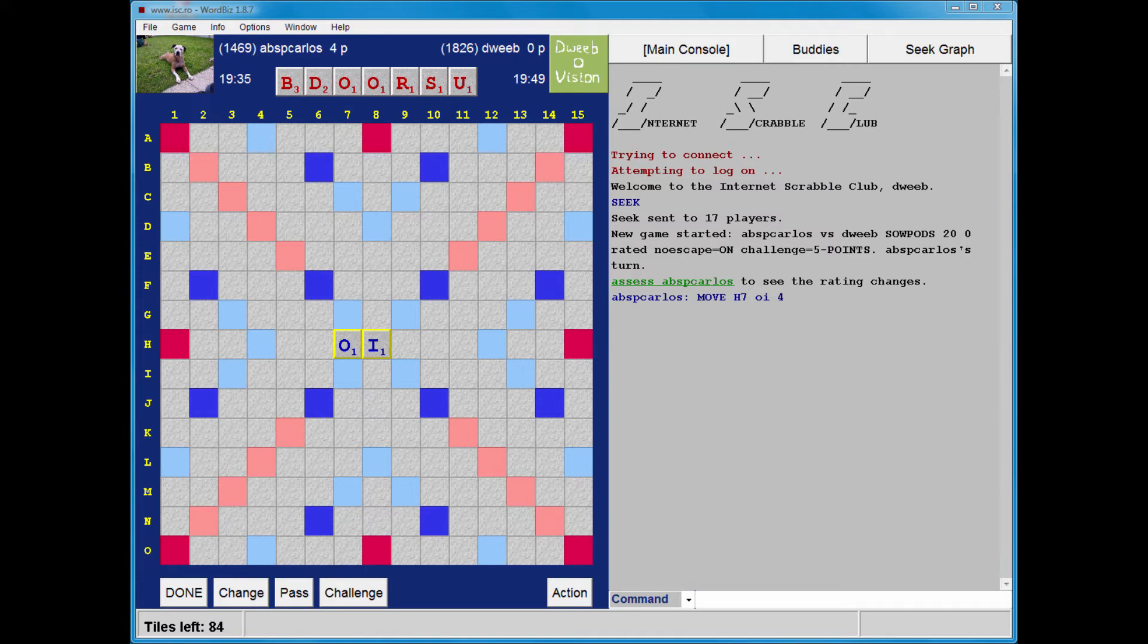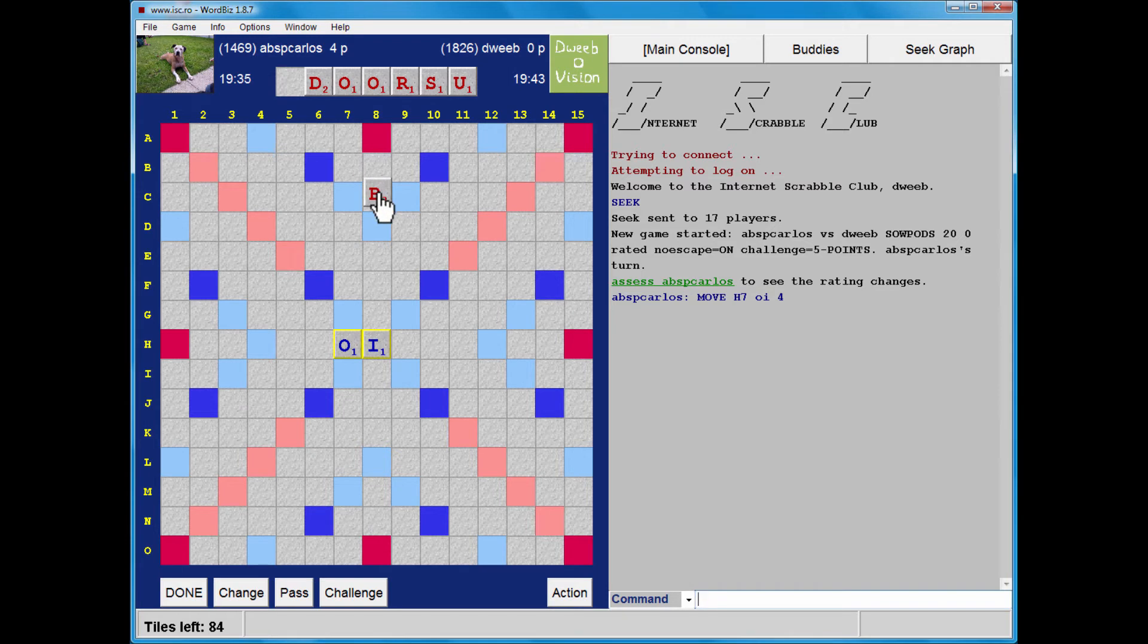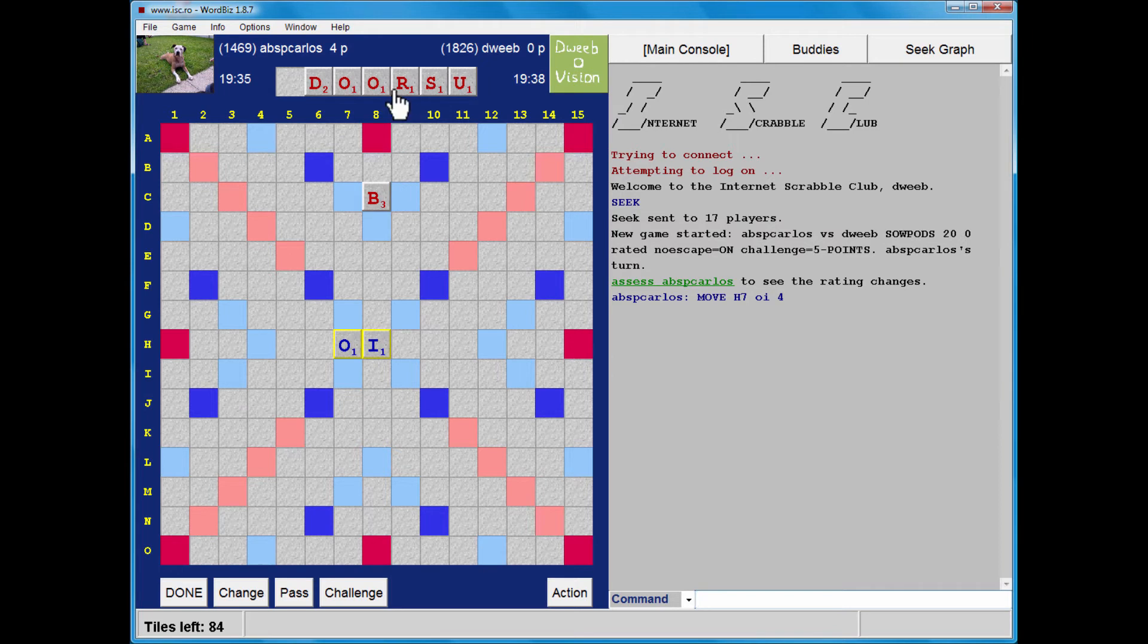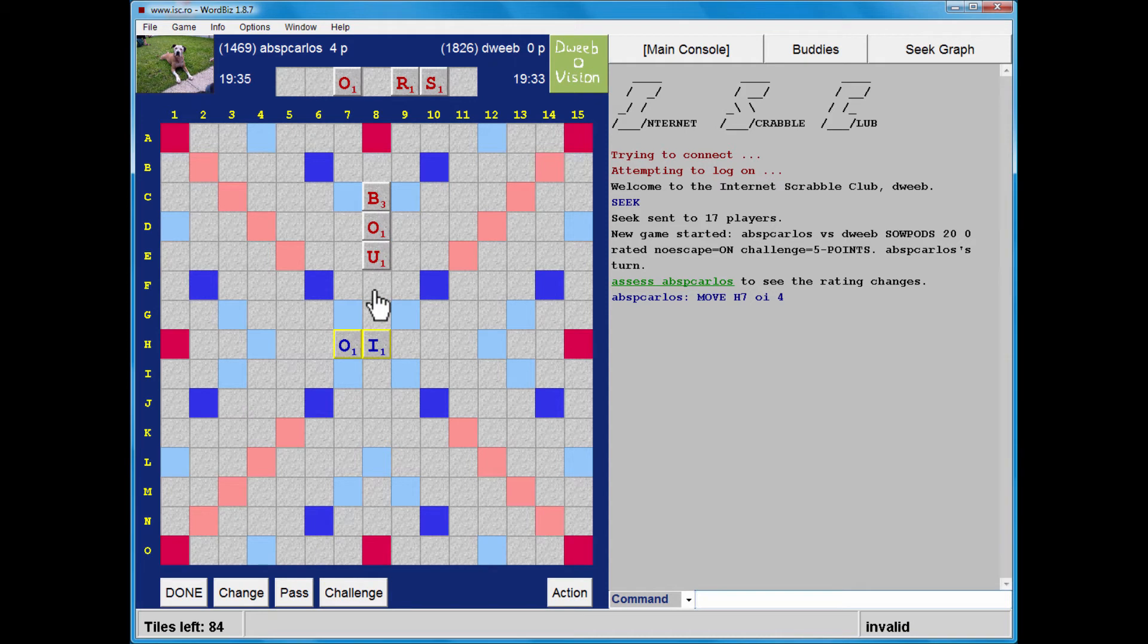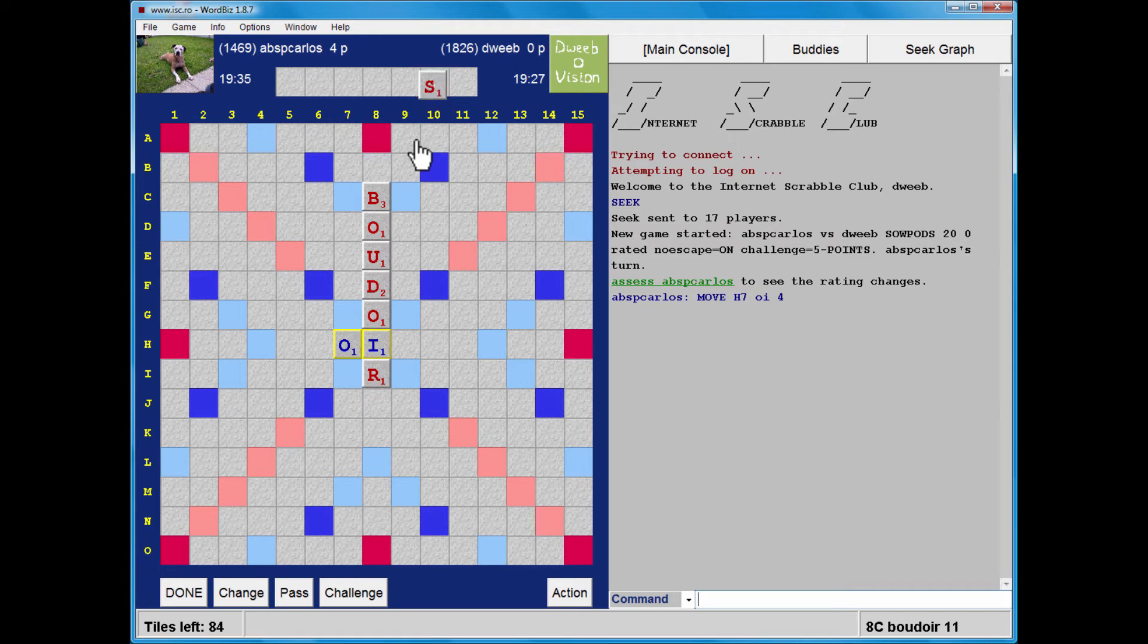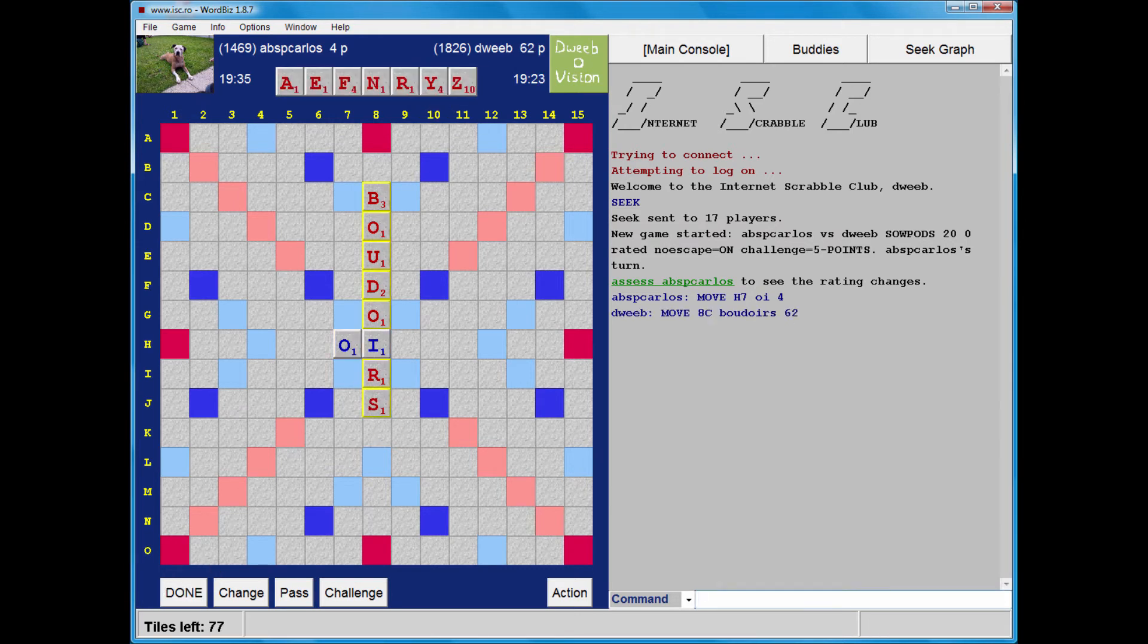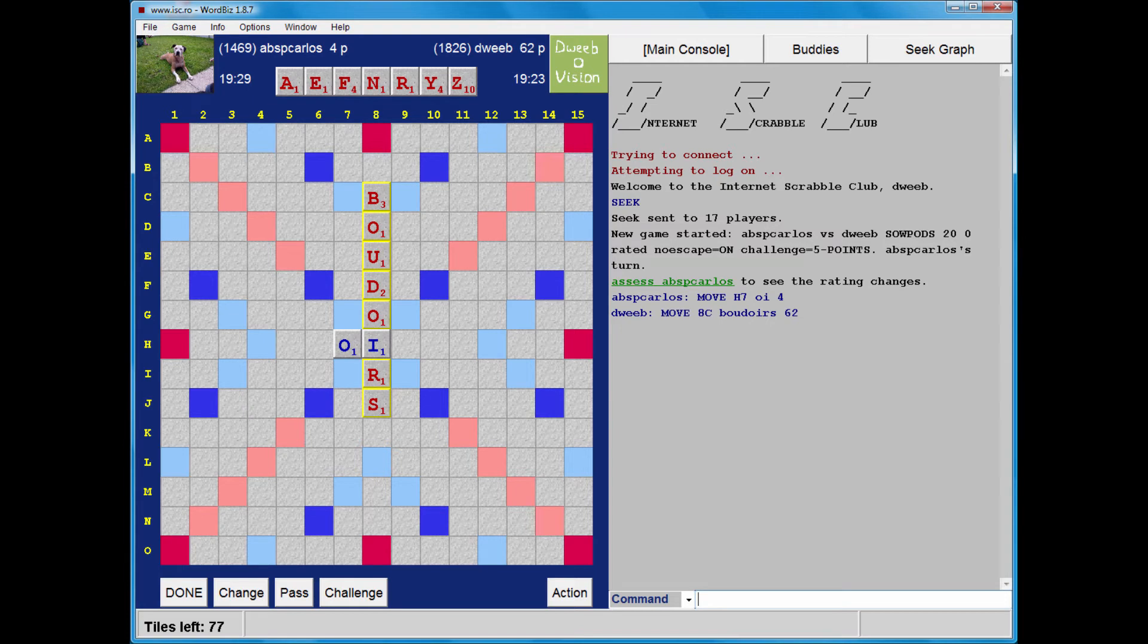My opponent's gone fast with Oi. I have Boudoirs and that's fortunate because this didn't look particularly bingo-y. This is in the right place. I don't think there are any other bingos with this rack. And sometimes online I play my opening move quickly in case my opponent decides that I'm taking too long and aborts the game.